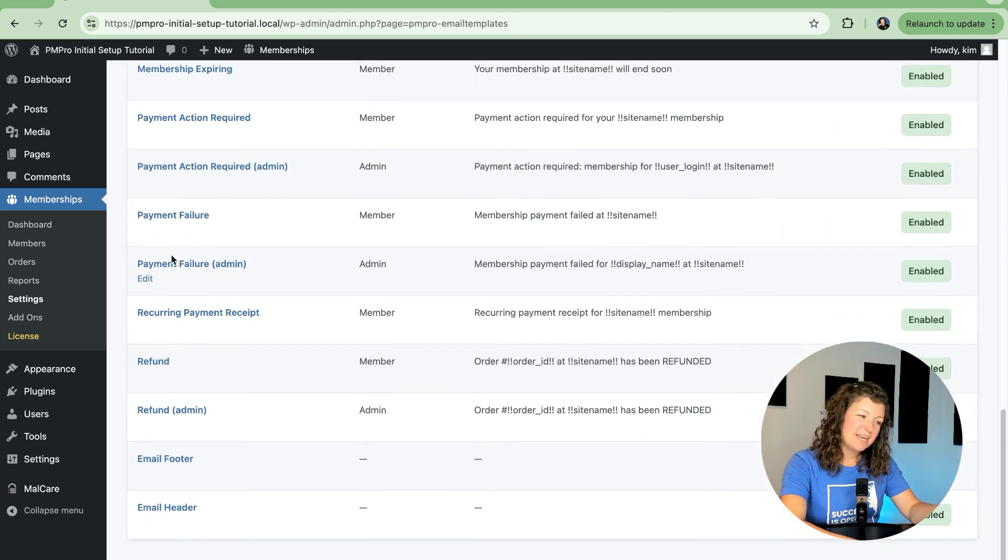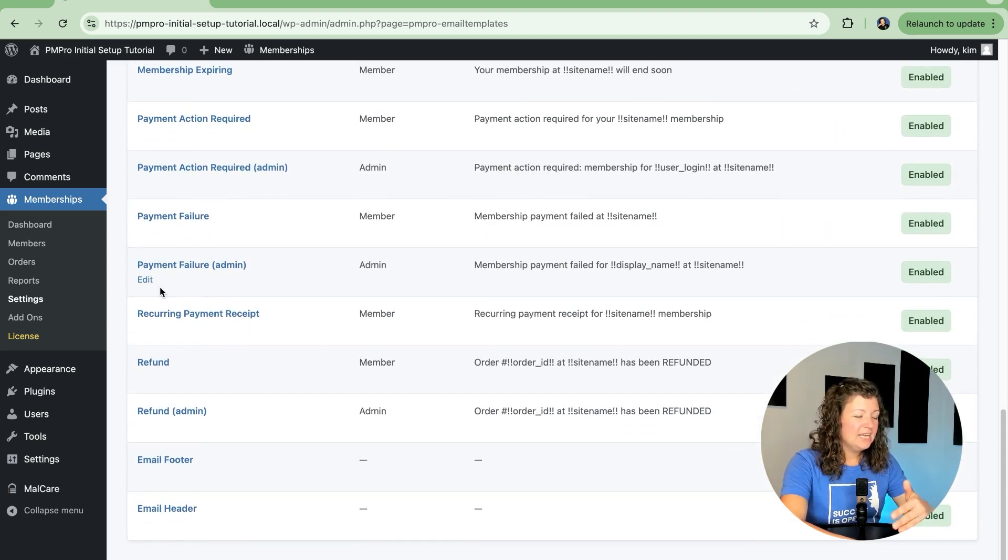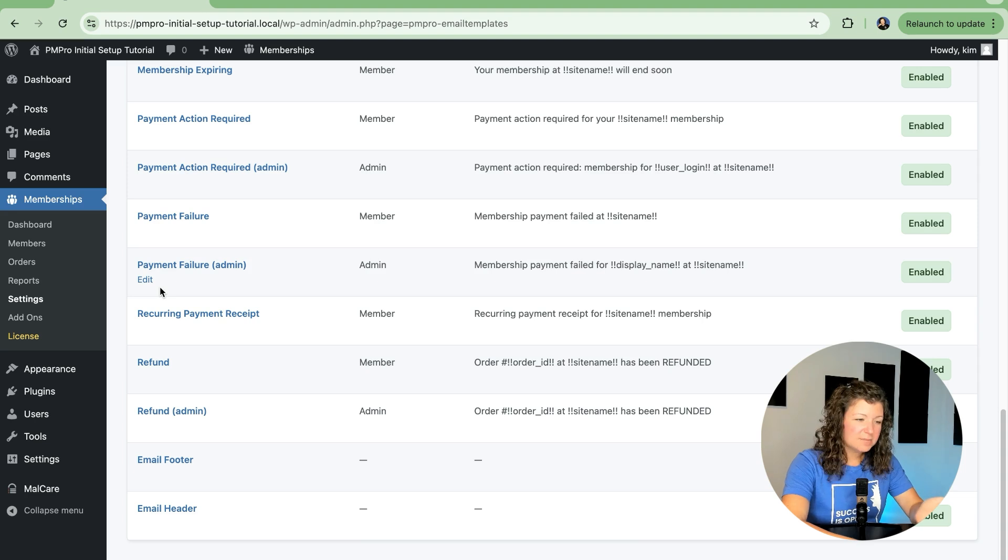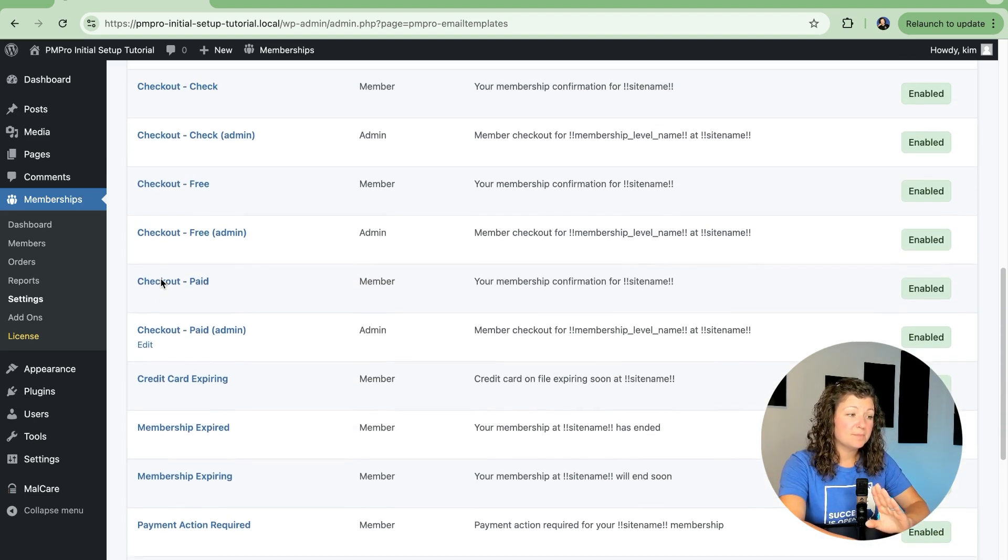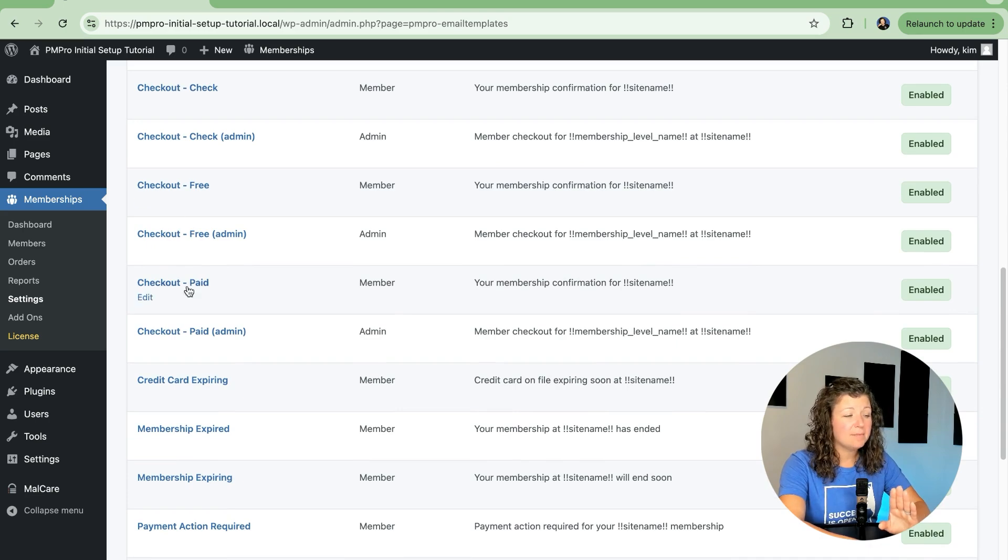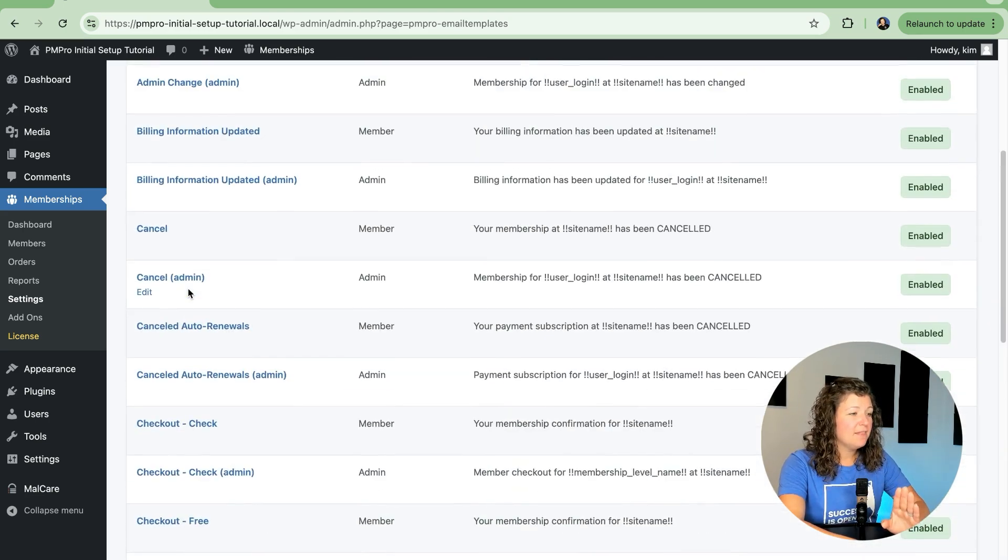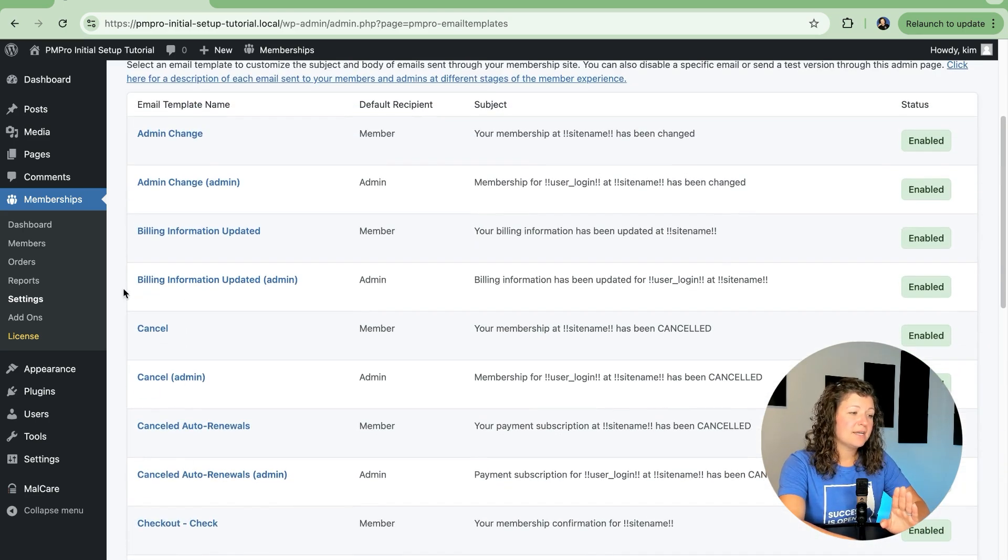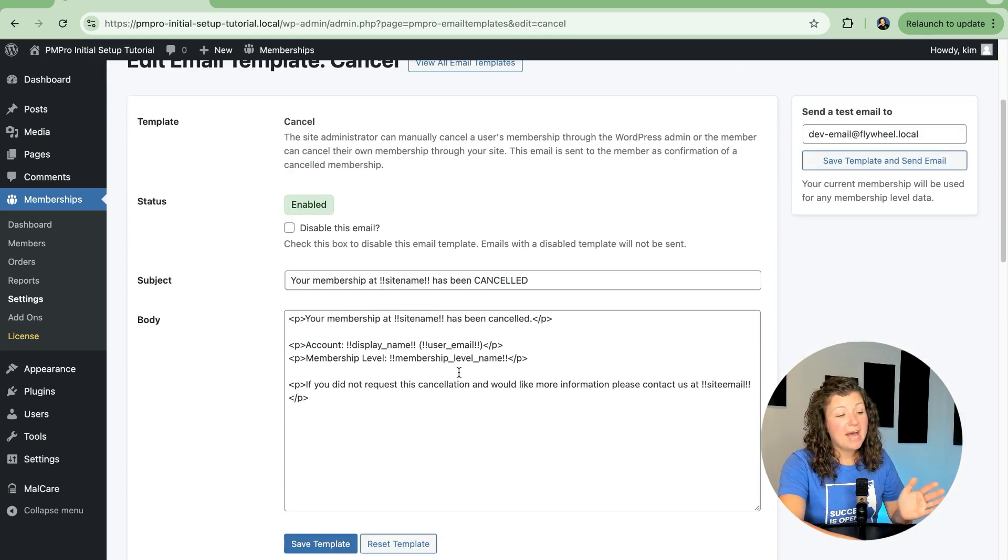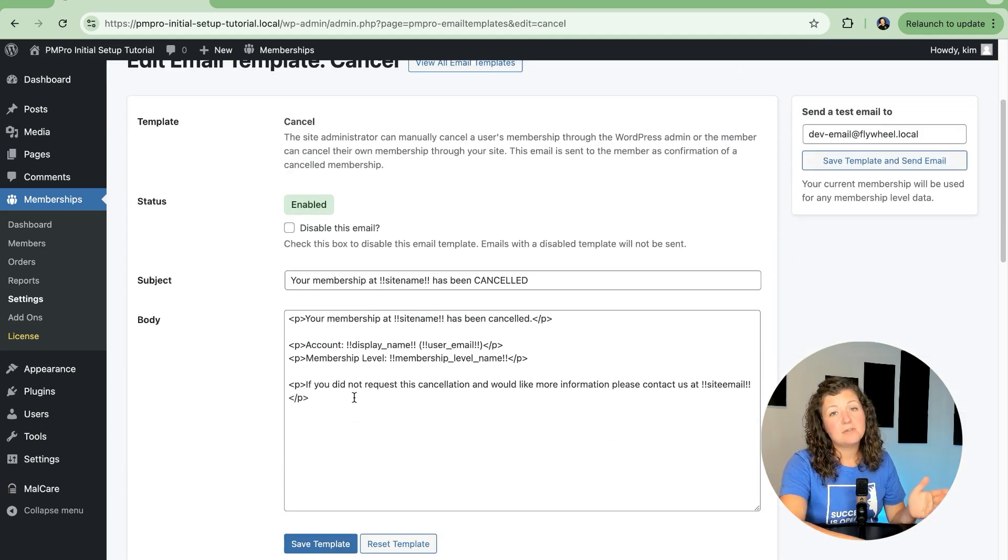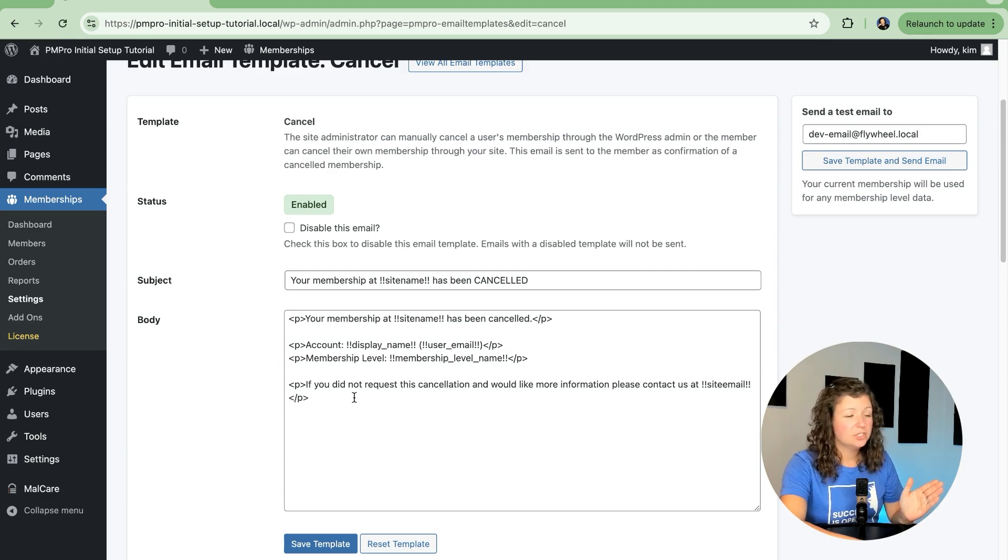There's quite a few of them. Like I said, you don't have to customize all of them. The defaults are pretty strong. Most people customize these checkout emails and some will customize the cancel emails to have some kind of language about winning a member back if they cancel and if you didn't mean to do that and some other ways to get in touch.